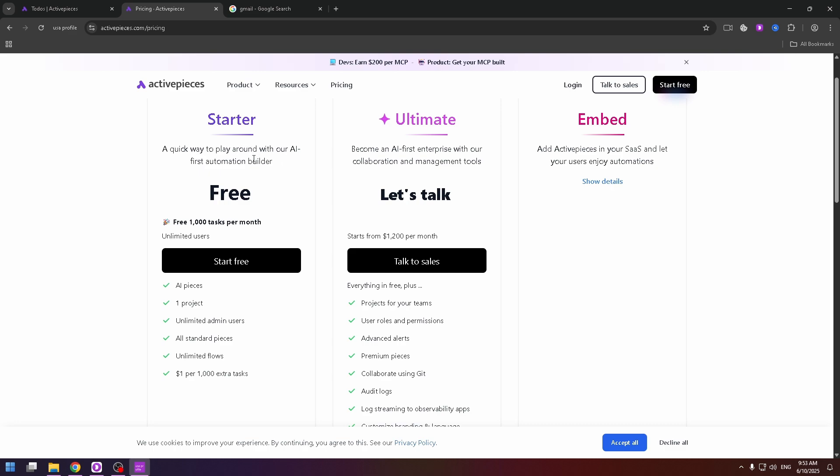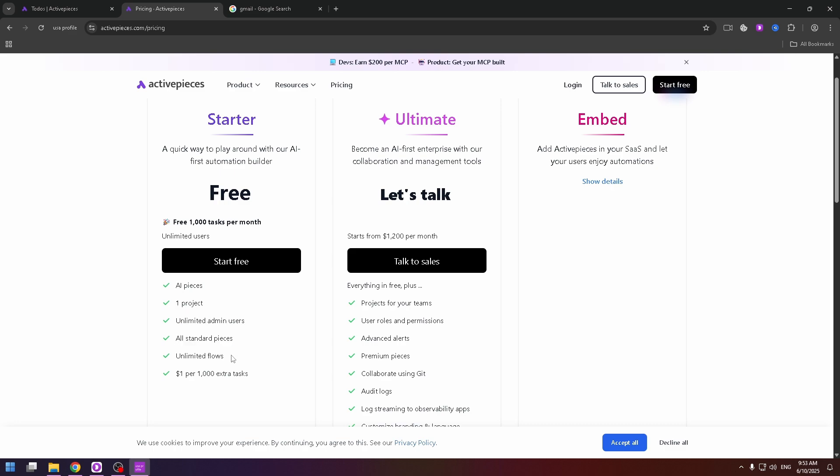You have 3000 free tasks per month, unlimited users, AI pieces, one project, unlimited admin users, all standard pieces, unlimited flows, and $1 per 1000 extra tasks.